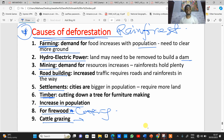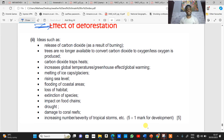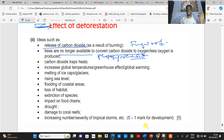Now, what are some of the effects of deforestation? When you cut down trees and burn them — as in the case of firewood — it releases carbon dioxide into the atmosphere. The trees are no longer available to convert carbon dioxide to oxygen, because photosynthesis can no longer occur. As a result, oxygen cannot be produced and carbon dioxide cannot be absorbed.